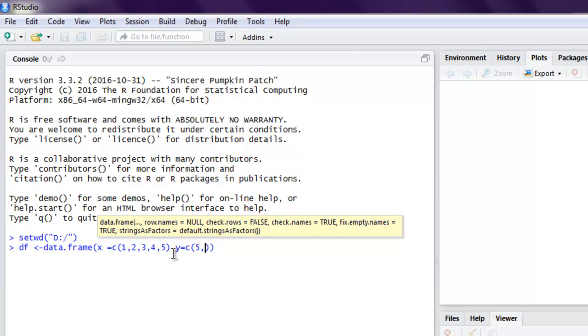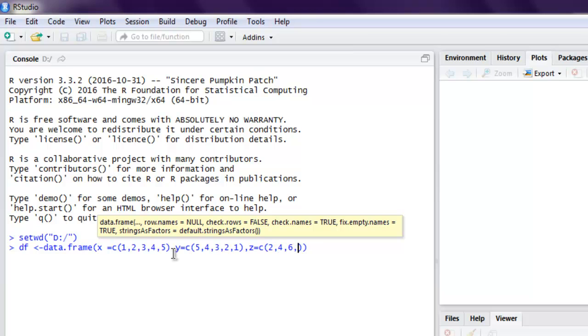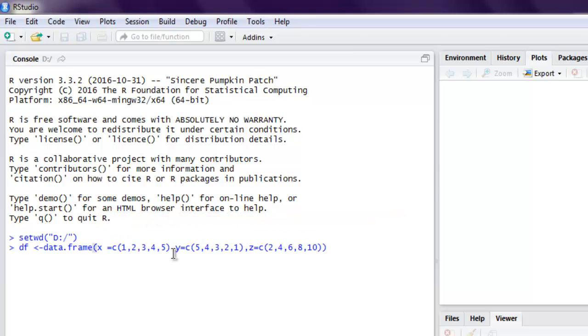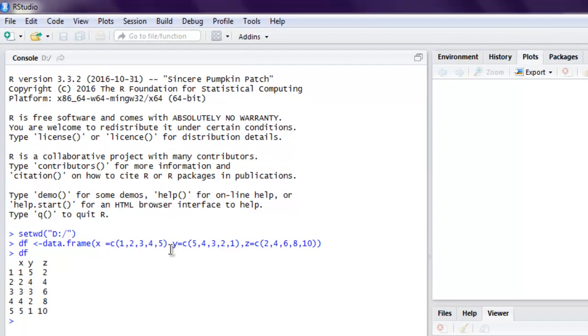And then I'm going to use Z. For this I'm going to use let's say 2, 4, 6, 8, 10. Okay, and then I'm going to load my data frame. So this is my sample data.